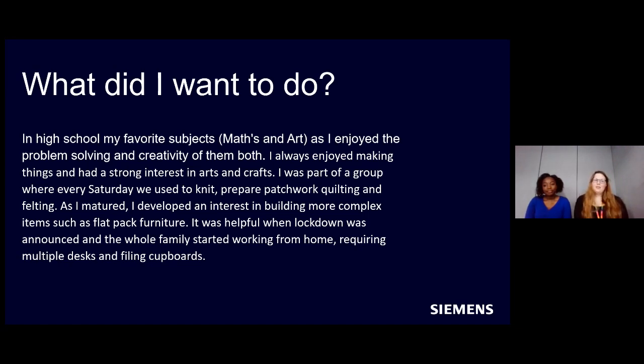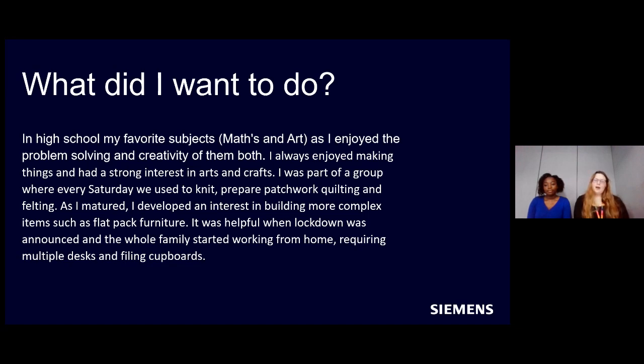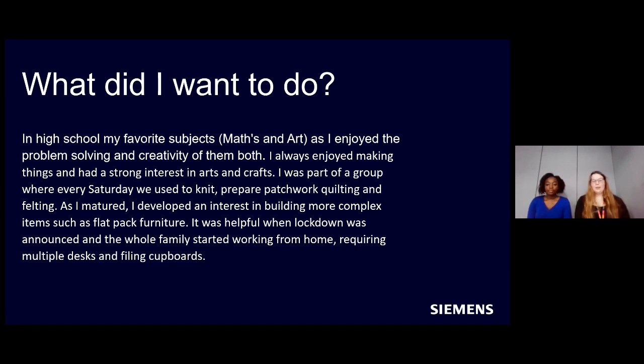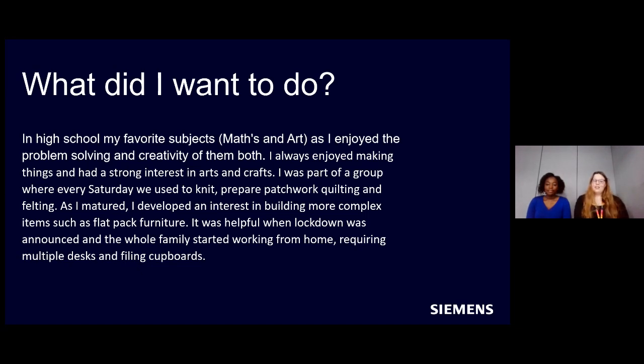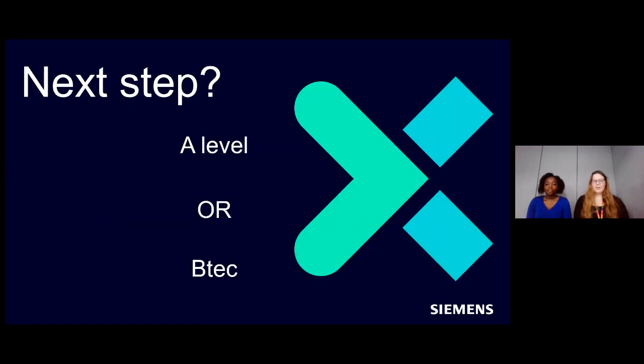So now moving on to my journey. In high school, my favorite subjects were maths and art. And I always loved doing arts and crafts in my extracurricular activities. I did have a group that I went to every Saturday where we used to knit and prepare patchwork and stuff along those lines. When I got older, I did get bigger interests, so I was more interested in flat pack furniture. I did build a shed with my dad once, and this kind of skill was very helpful during lockdown because everyone then needed home stuff like desks and cupboards building for them.